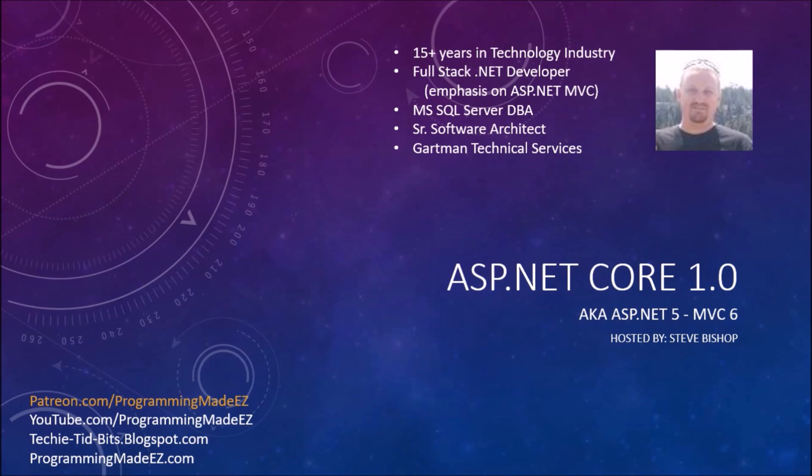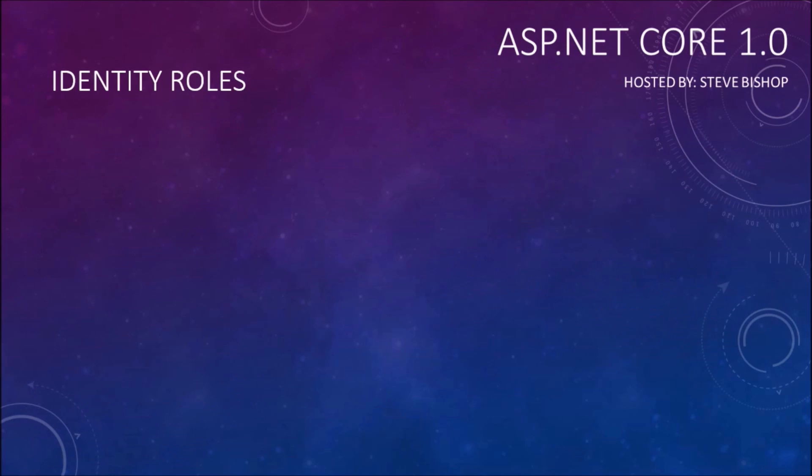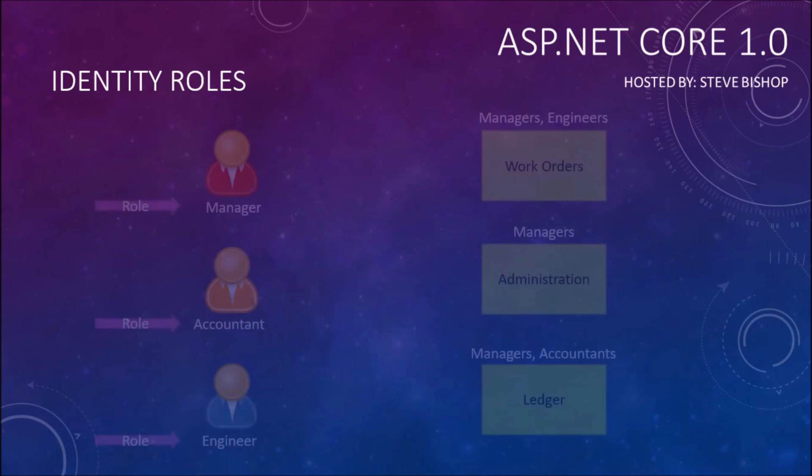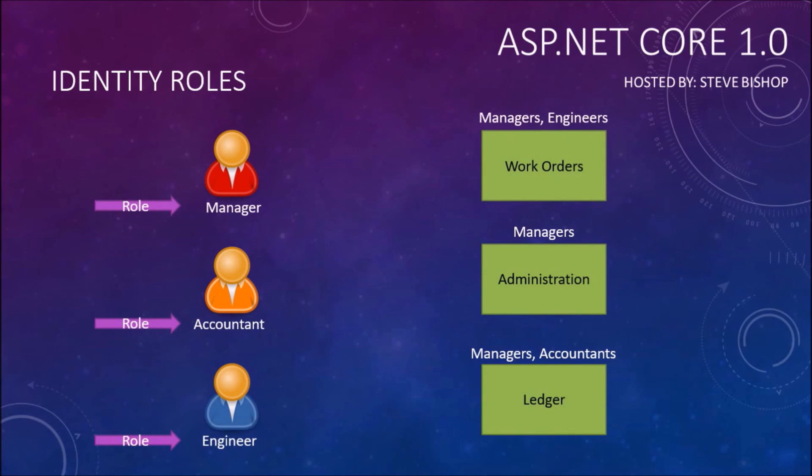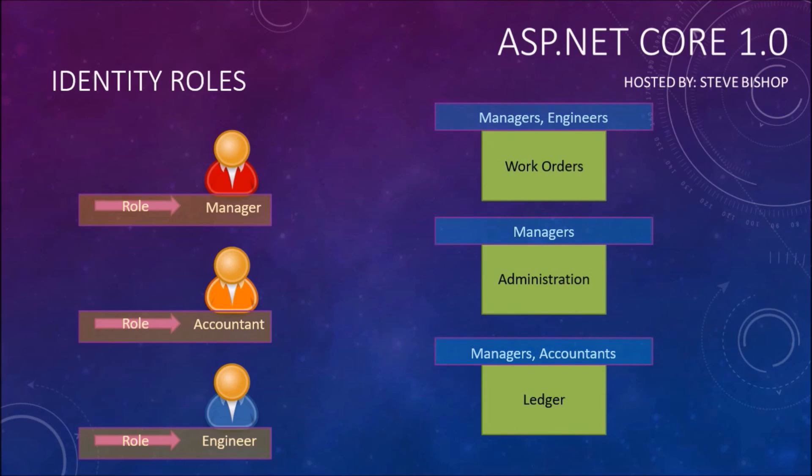Hello everyone and welcome back to ASP.NET Core 1.0. My name is Steve Bishop and in this video we're going to be continuing our discussion on ASP.NET Core identity roles. In the last video we talked about how to add roles to our application, but now we want to start actually filtering out the access to the different sections of our application using those roles that we assign. It turns out this is a pretty simple thing to do, so this video shouldn't be too long. Let's go ahead and hop right into Visual Studio and get started.